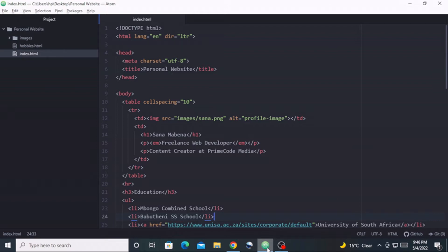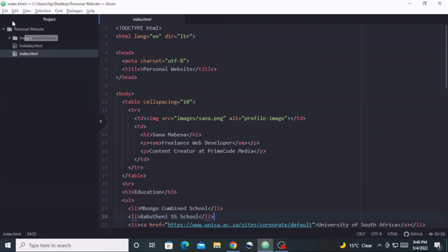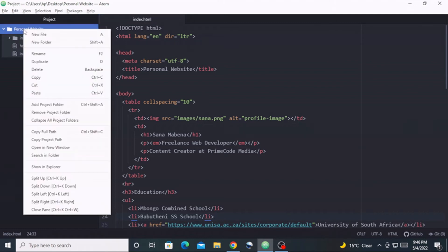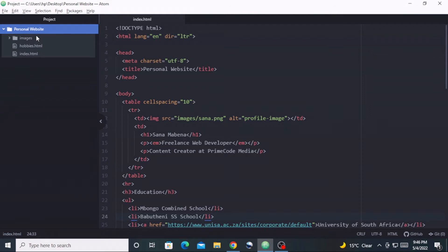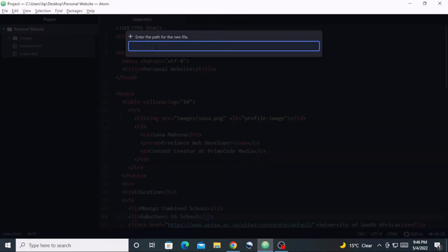The contact form I am going to add to this website is going to be on a separate HTML file. I'm going to create an HTML file and then link that file to the index.html file — which is the main file or home page — using hyperlinks. Let's first create the file. I'm going to create the file inside the personal website folder by right-clicking on this folder and selecting New File. I am going to name this file contact.html.